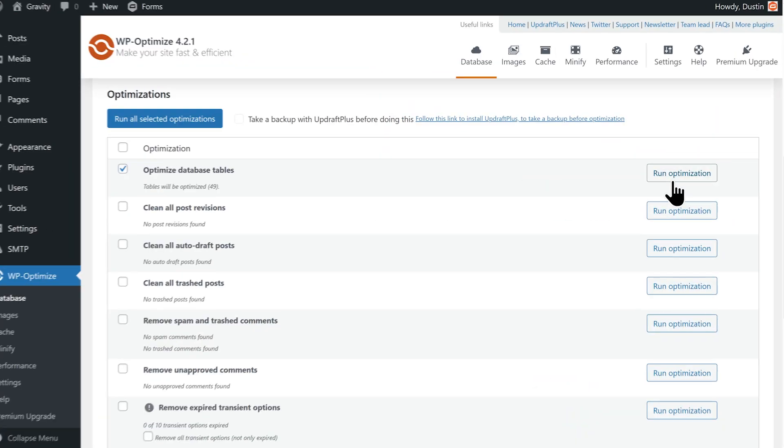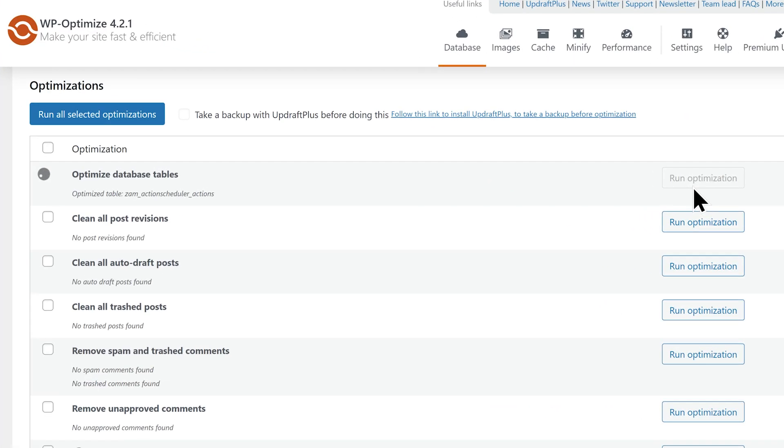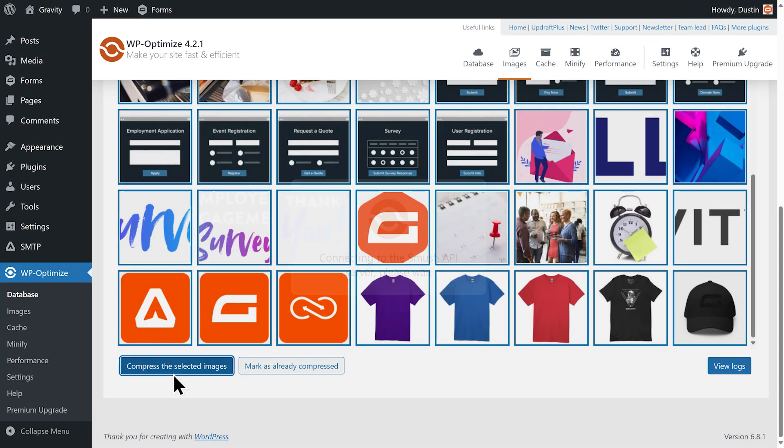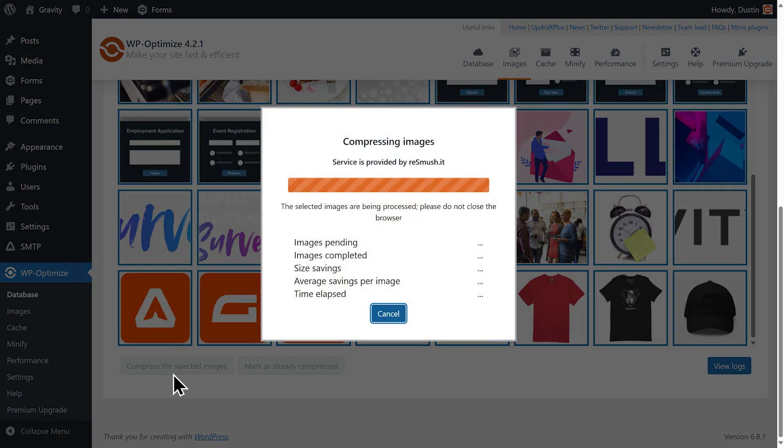Hey there and welcome to Plugged In. I'm Sarah from the Gravity Team and in today's video we're gonna be exploring caching plugins. Having a caching plugin on your WordPress site significantly boosts page load times, and that helps with things from user experience all the way up to boosting your SEO performance.